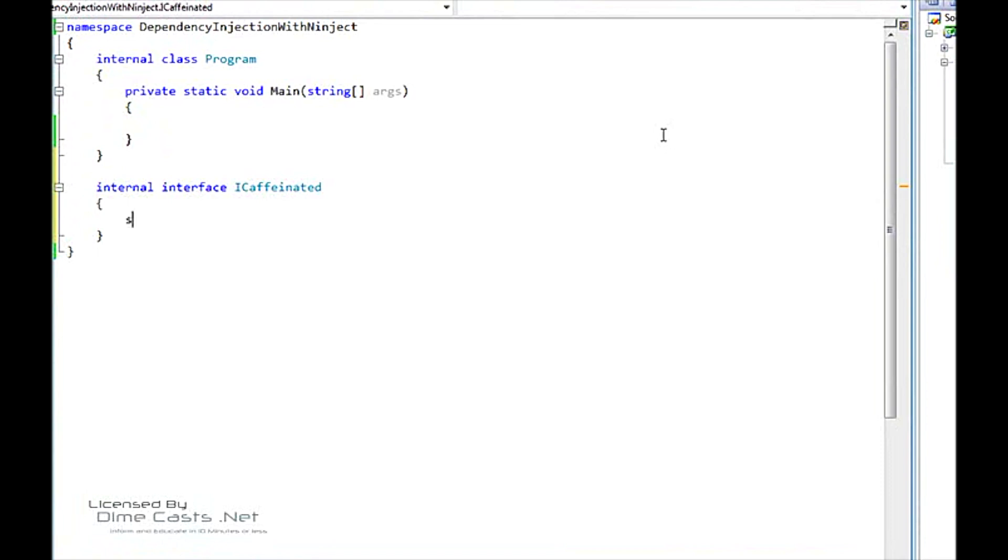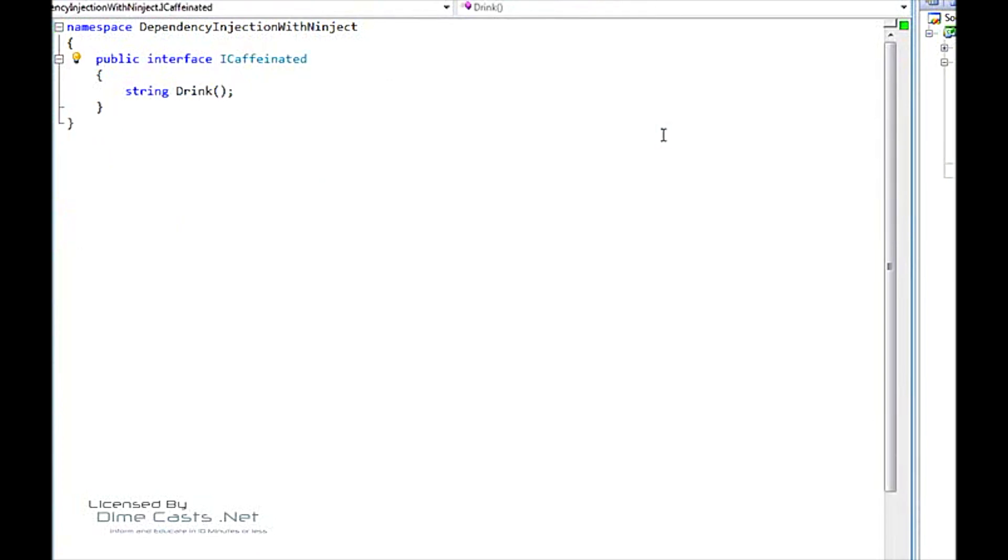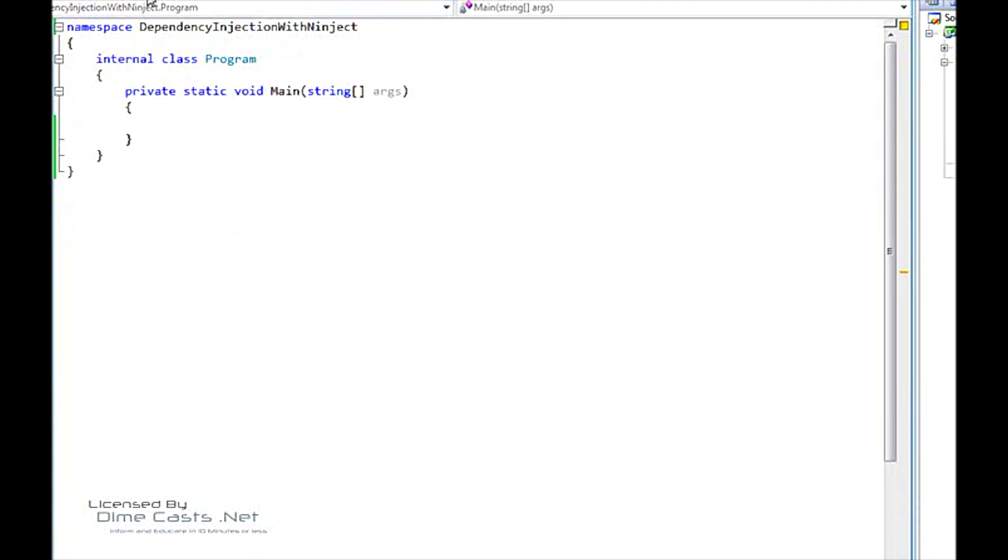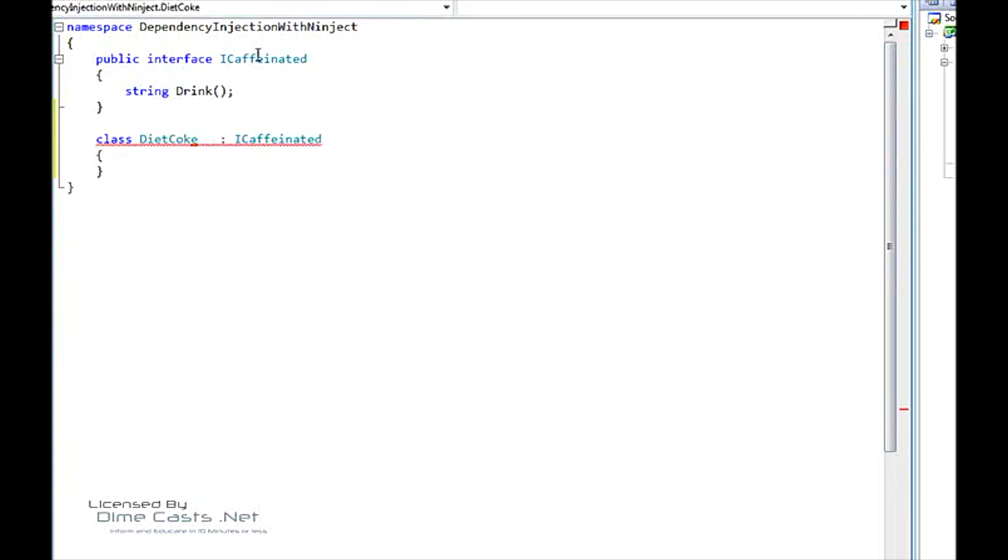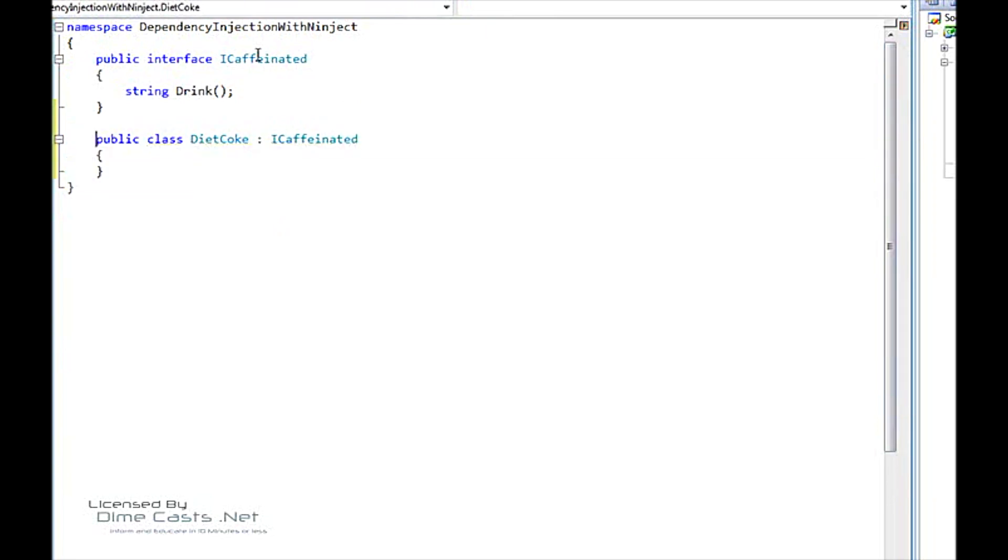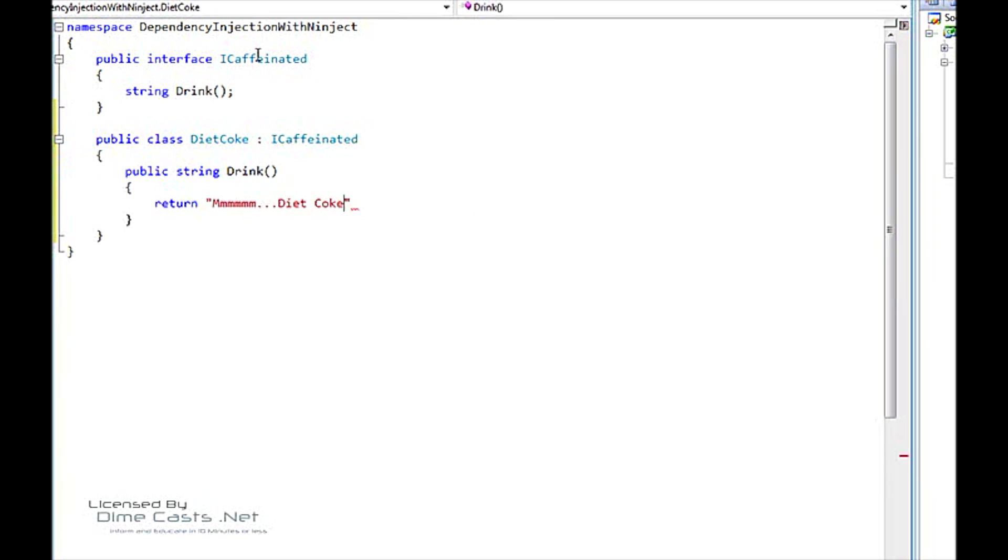Here we're going to start off with an interface called ICaffeinated. It's going to have a single method called Drink. We're going to move this to public and we're going to move it to its own file. And then this ICaffeinated variable we're going to use to create a drink type. We're going to have our first one that's going to be called DietCoke. We're going to implement that as public, implement members, and then we're going to say mmm Diet Coke.